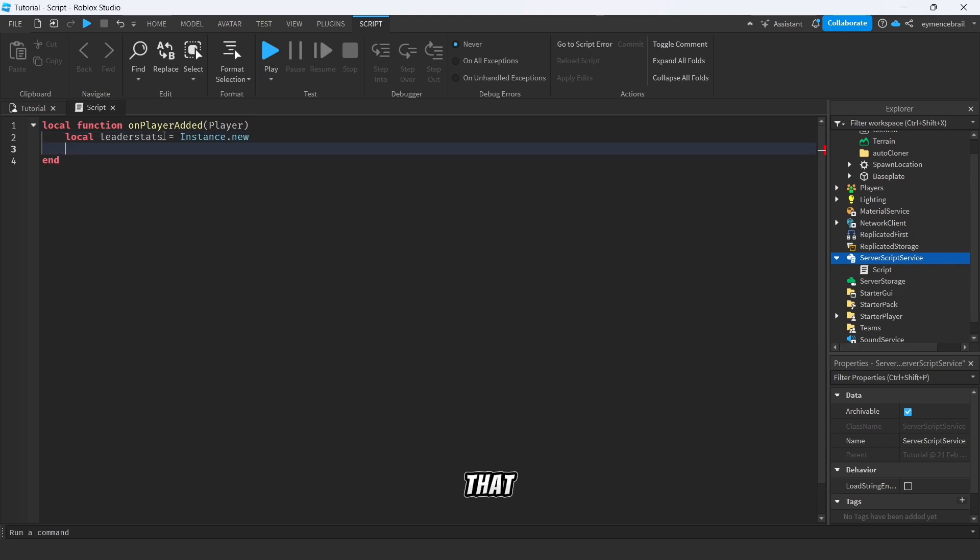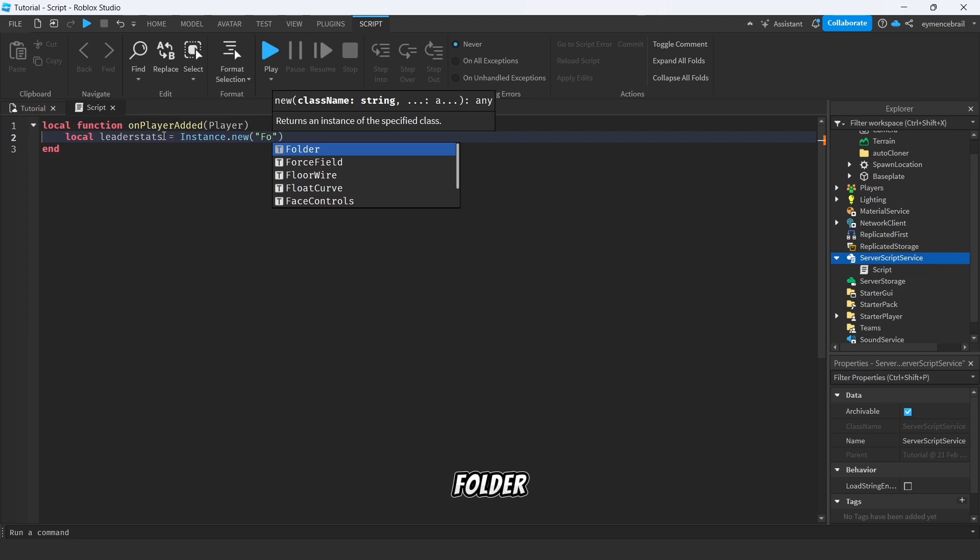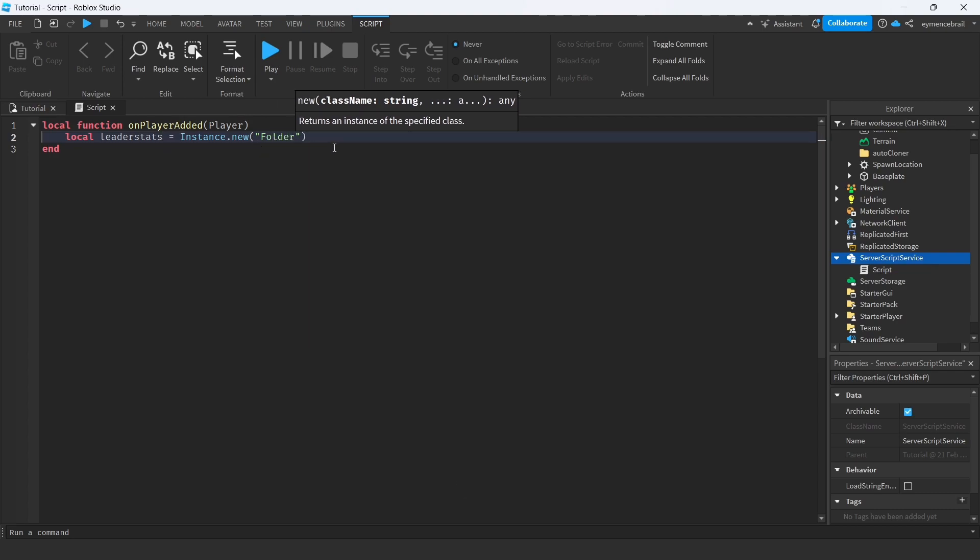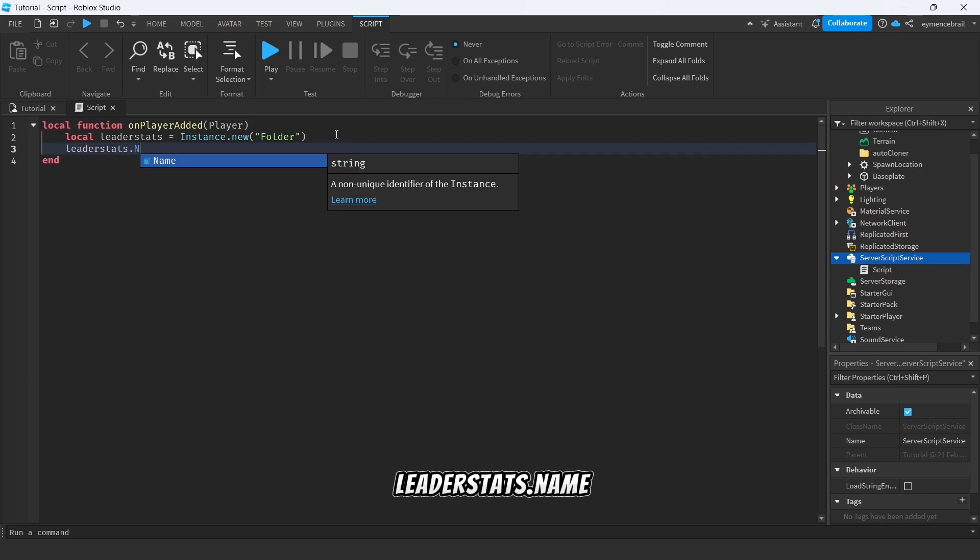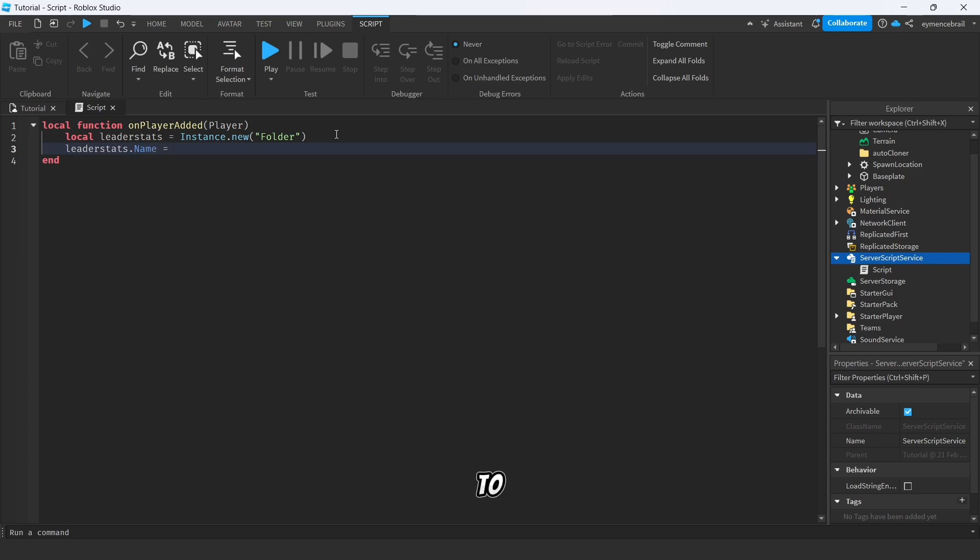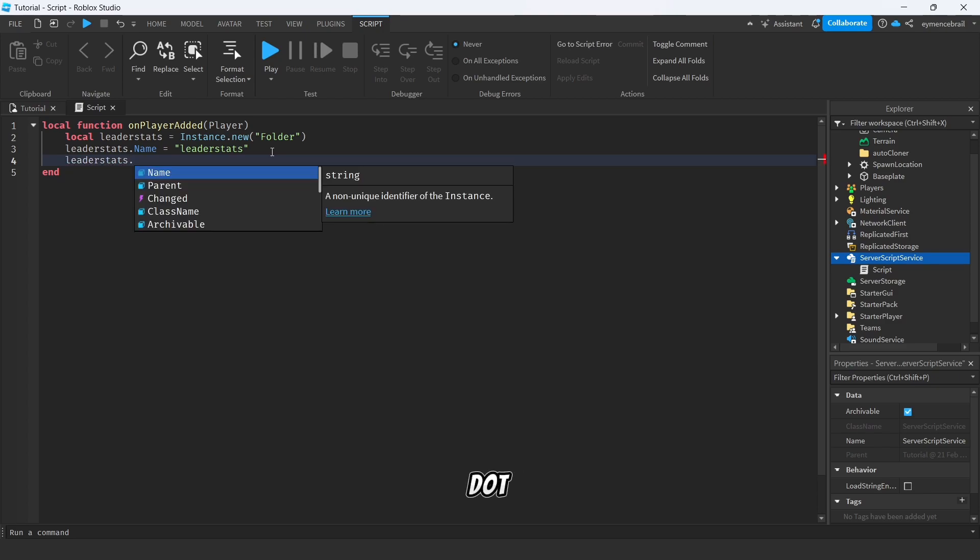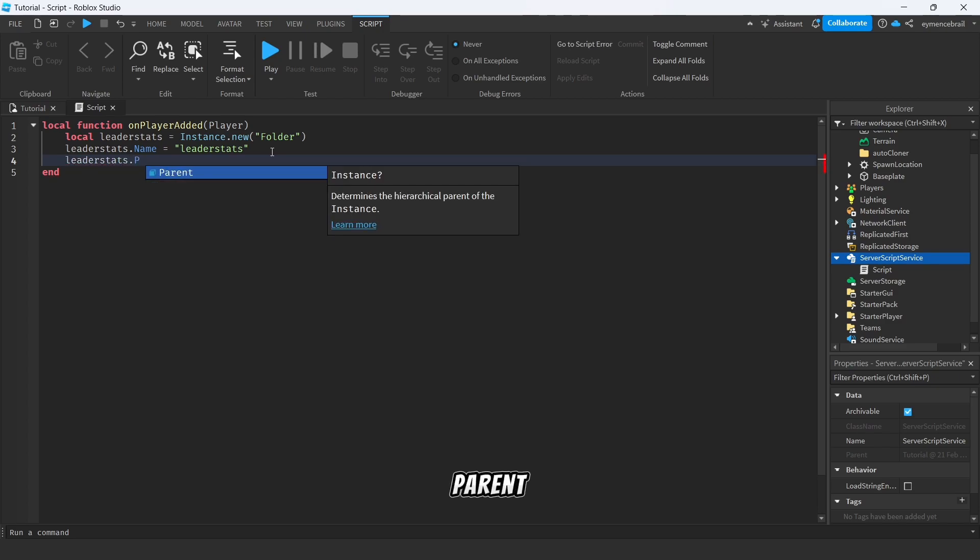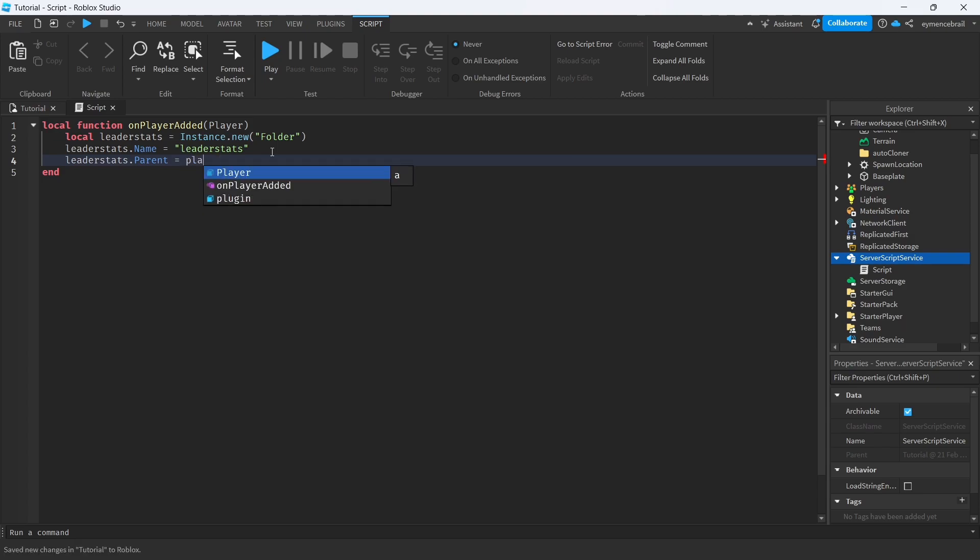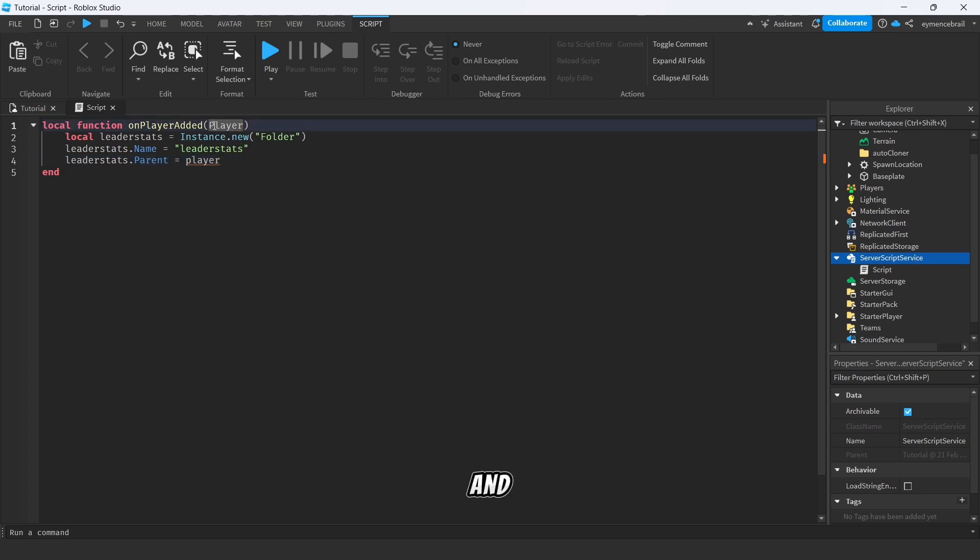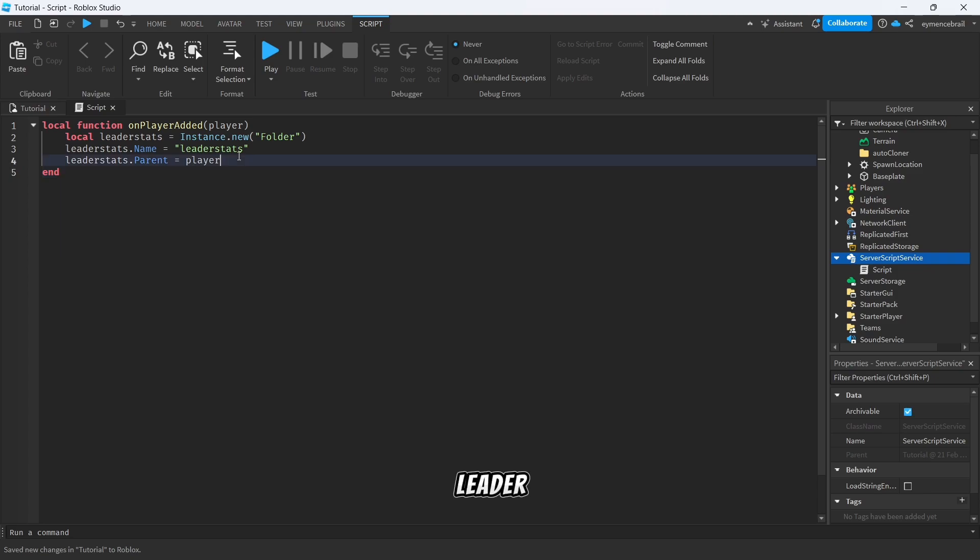So first, let's make a variable called leaderstats and equal to Instance.new and make a folder. All right, and here make leaderstats.Name equal to leaderstats. So just copy your leaderstats local variable and here write leaderstats.Parent equal to player.